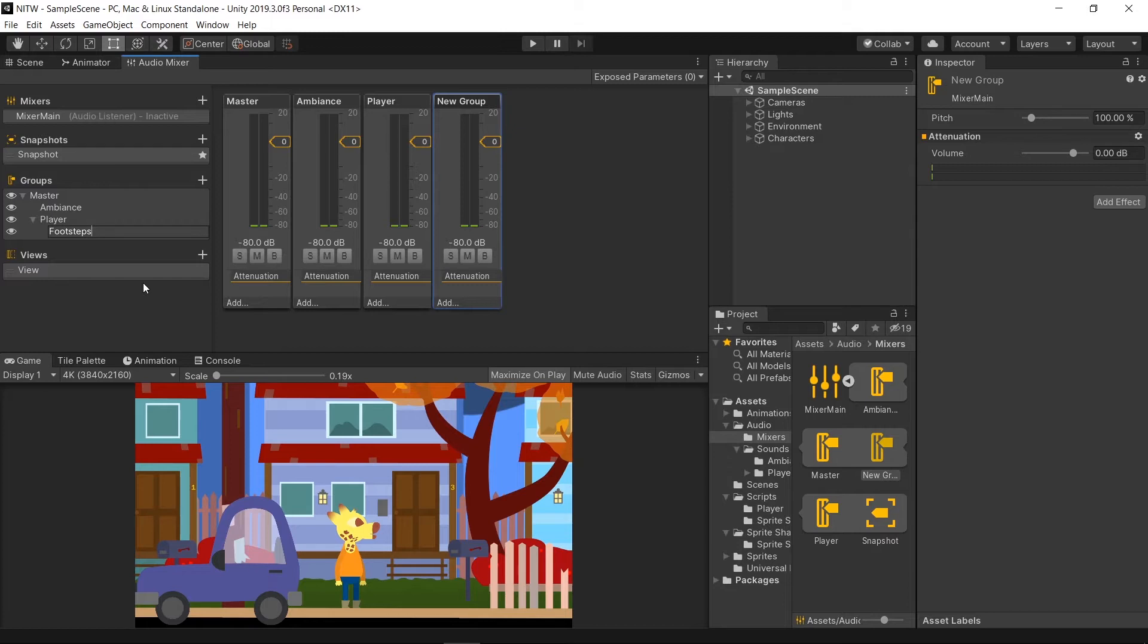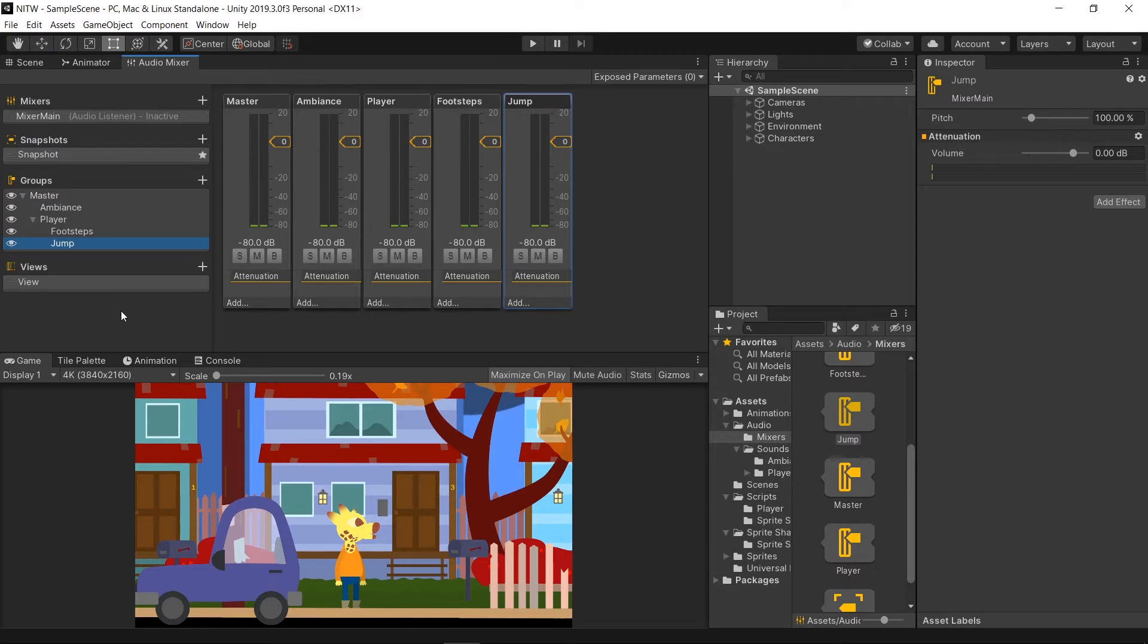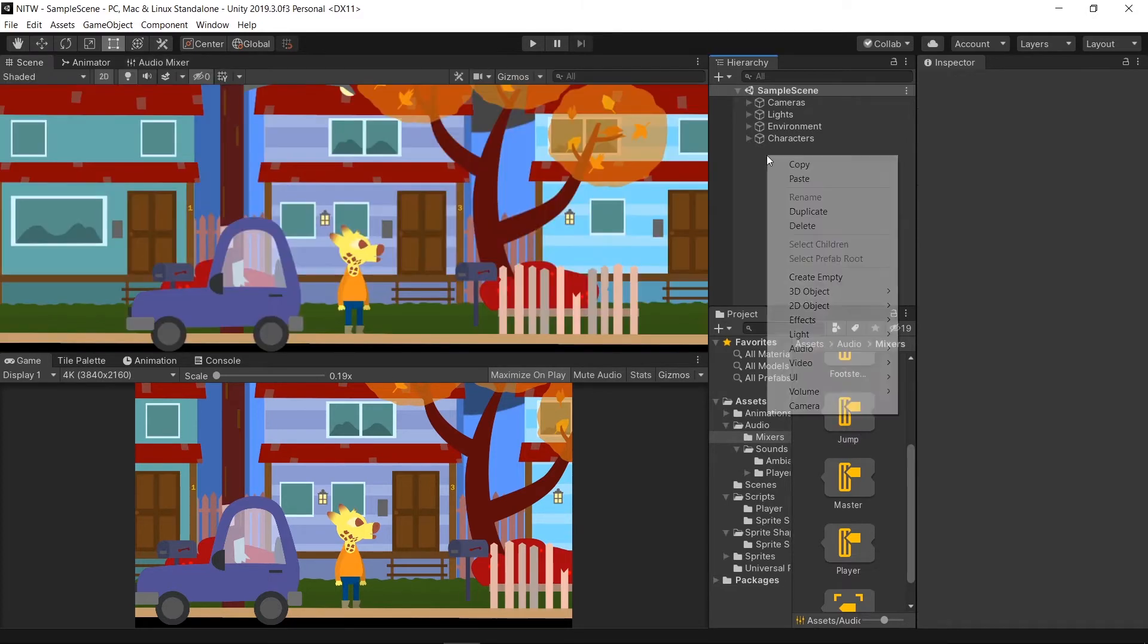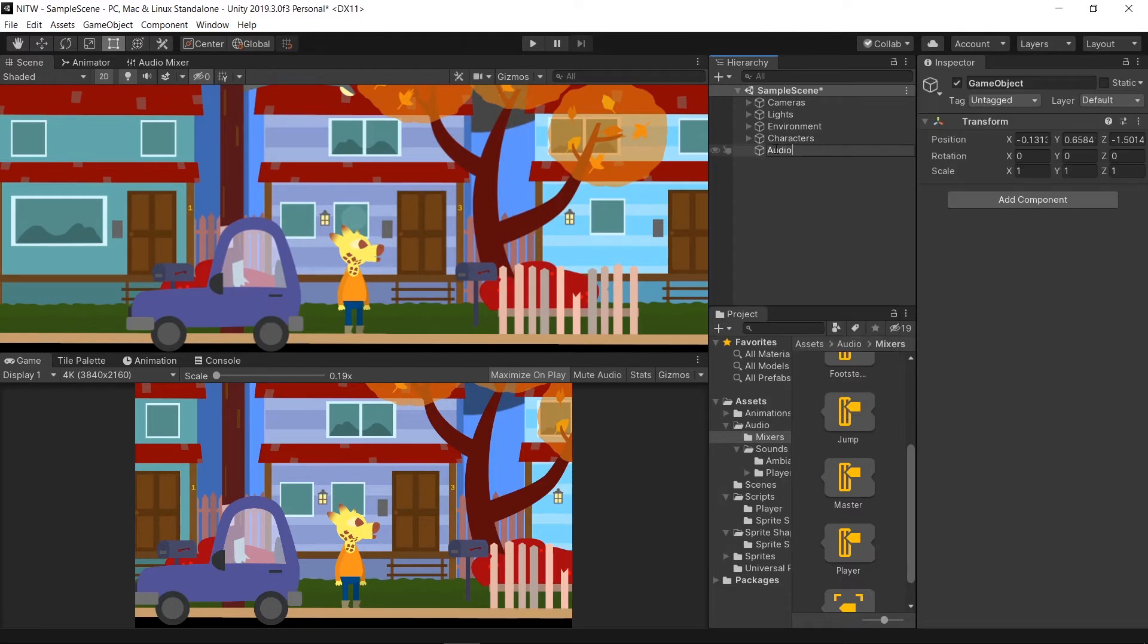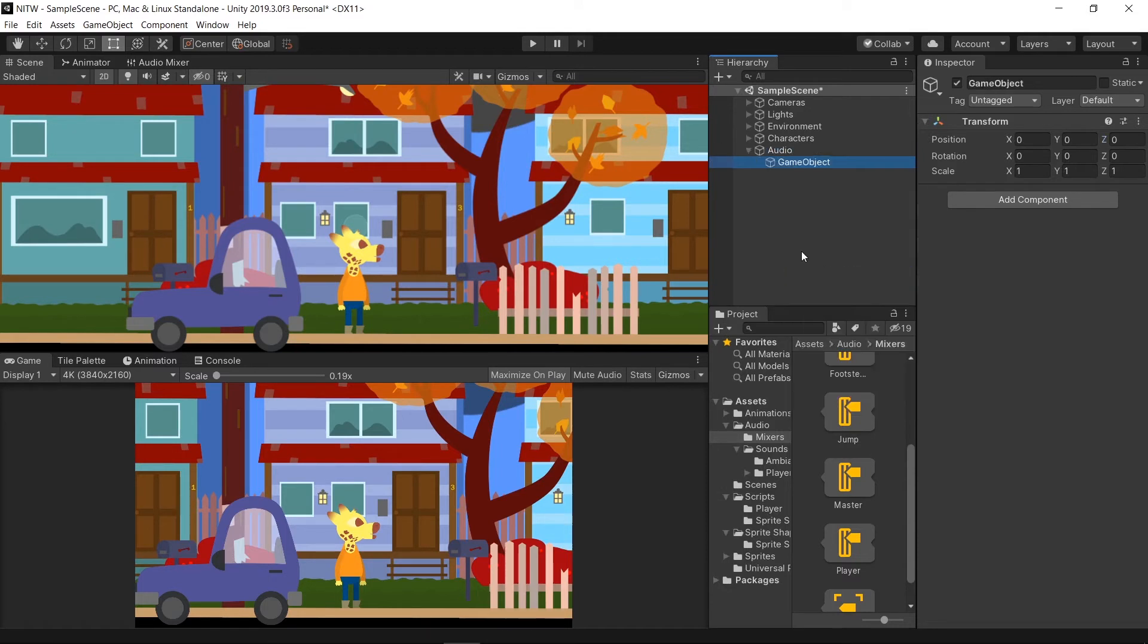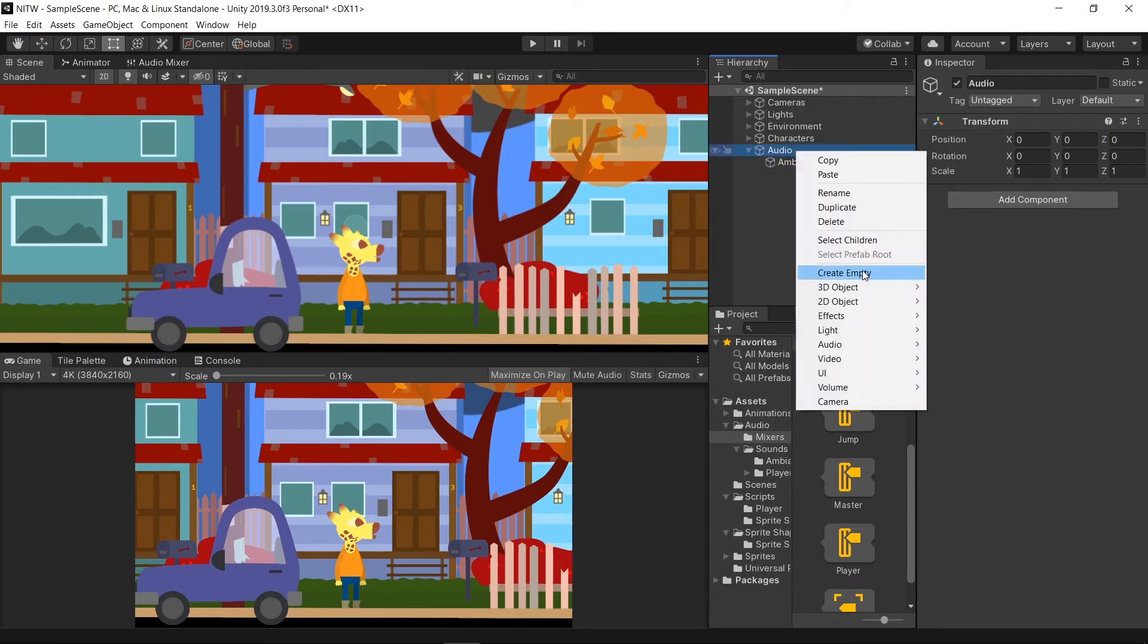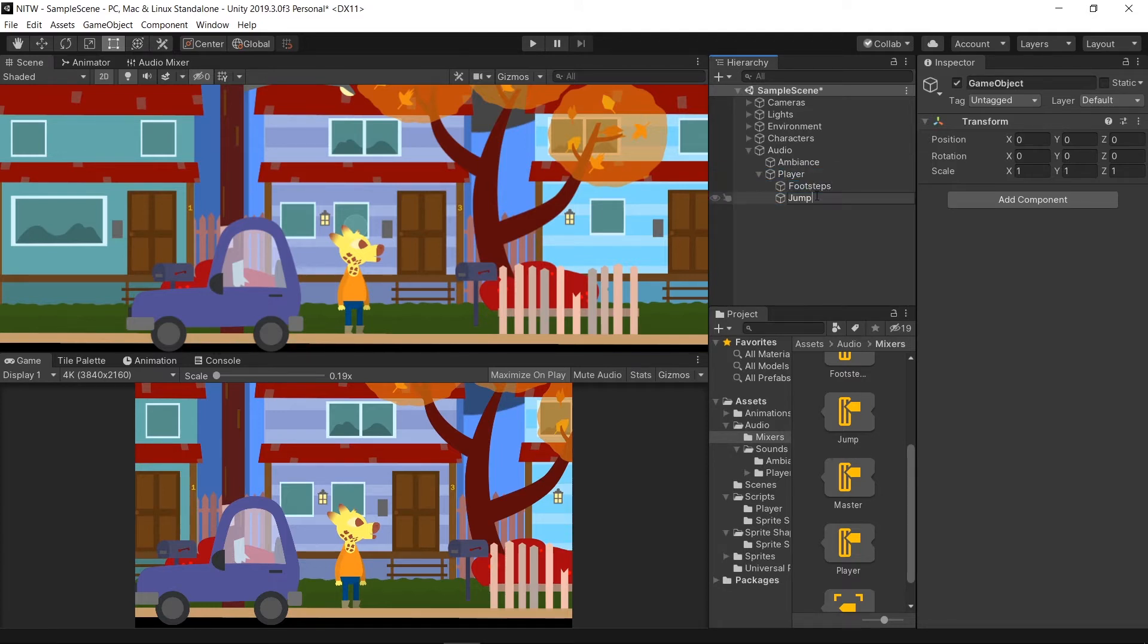Now while having selected Player create two more groups, one named Footsteps and one named Jump. This structure will allow us to control the overall Audio by the Master group and the Player Audio by the Player group. Now go in the hierarchy and create a new empty GameObject. Name it Audio and inside it create two more, one named Ambience and the other one named Player. Inside this last one create two more GameObjects named Footsteps and Jump.